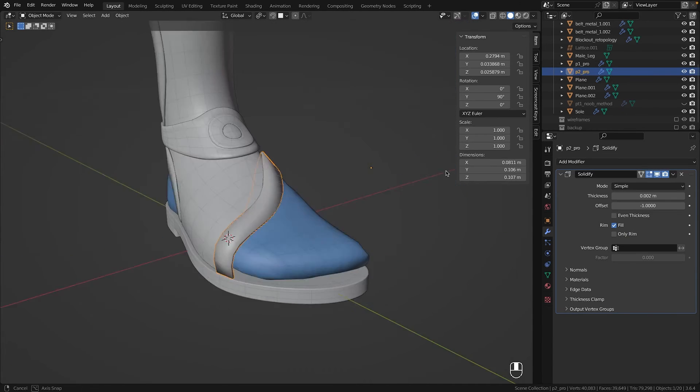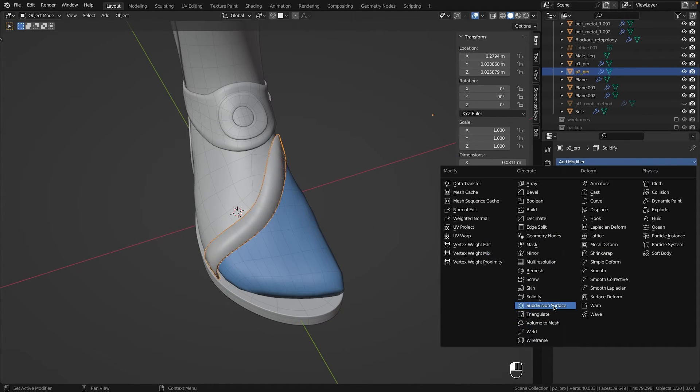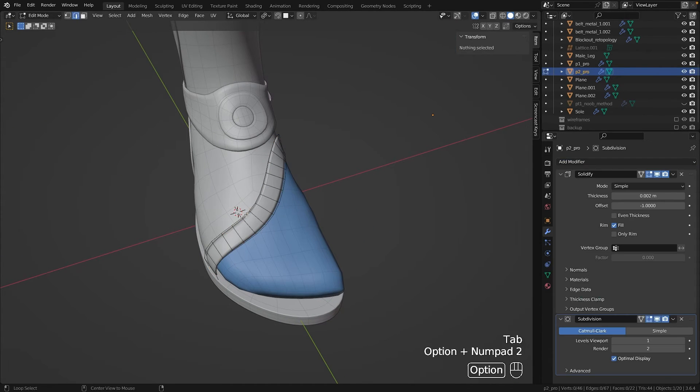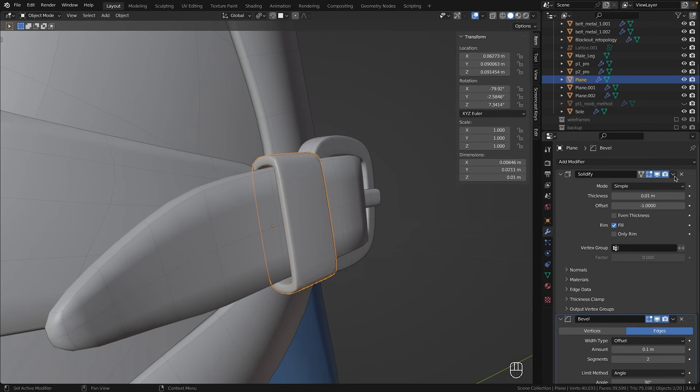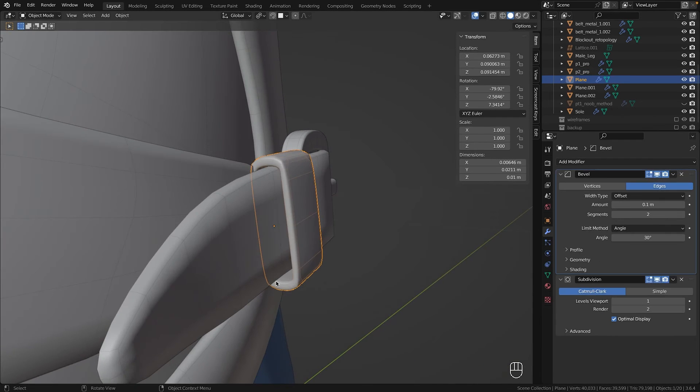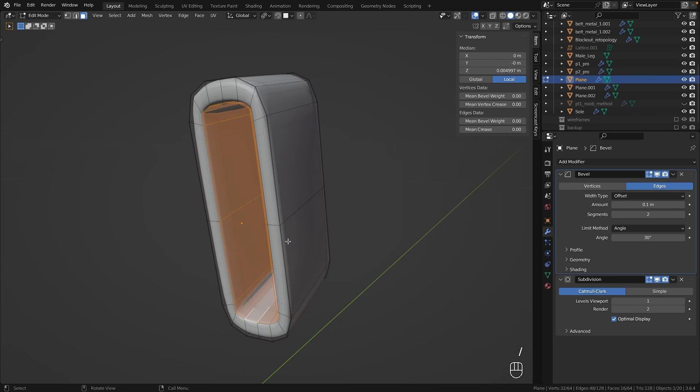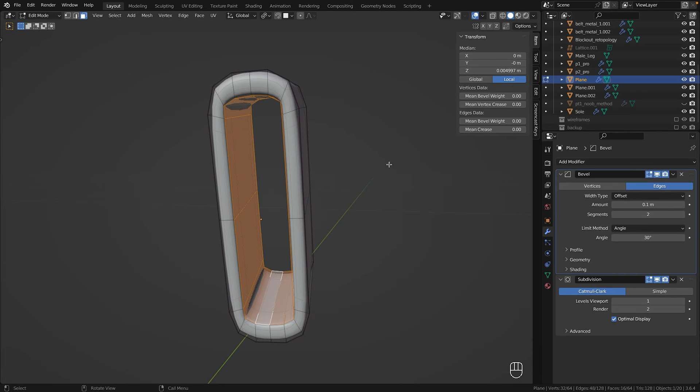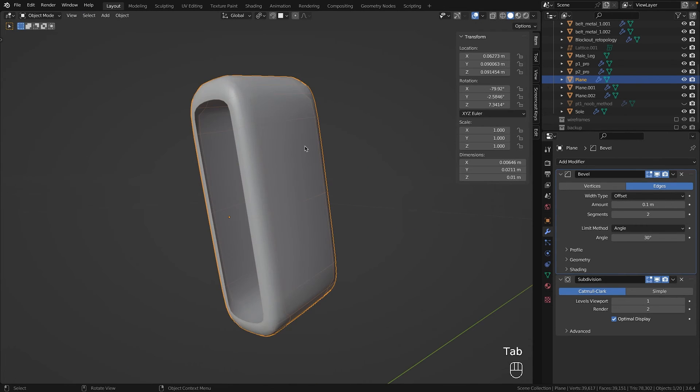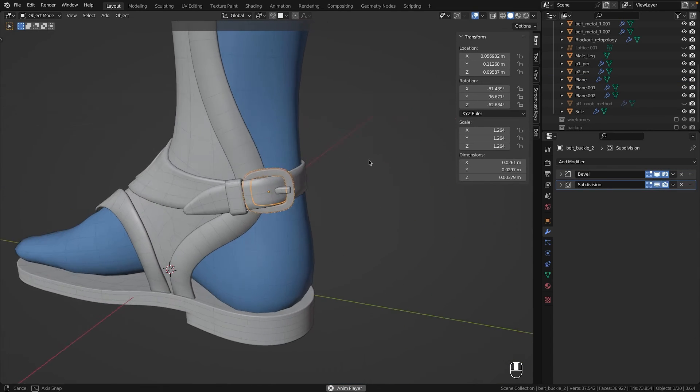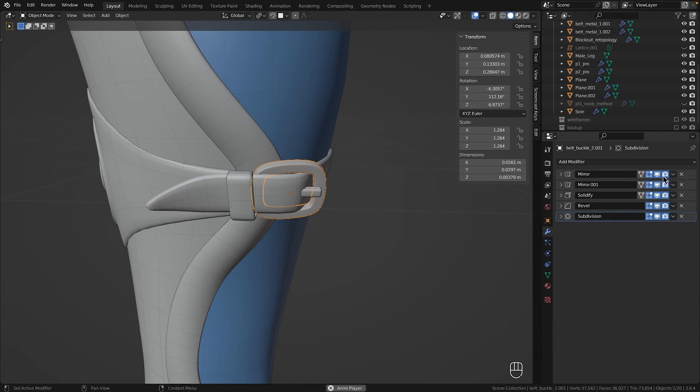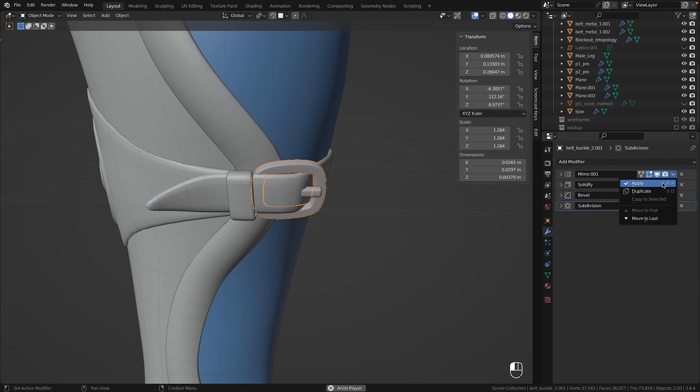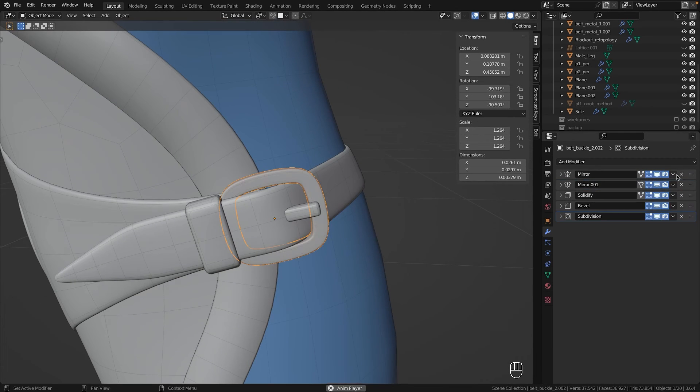While for some objects I could simply activate only rim in the solidify modifier, for others I had to manually delete the non-visible faces. This not only saves computational power because of fewer polygons, but also takes up less space on the UV map, allowing us to go into greater detail for the crucial parts. Finally, I applied all modifiers except for subdivision and bevel.